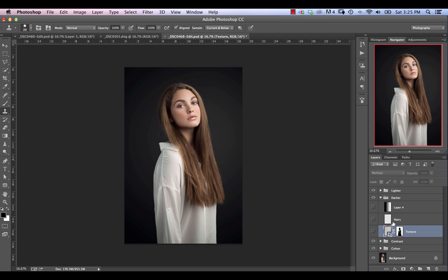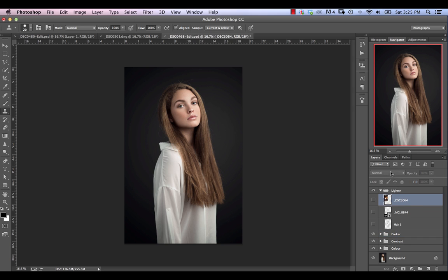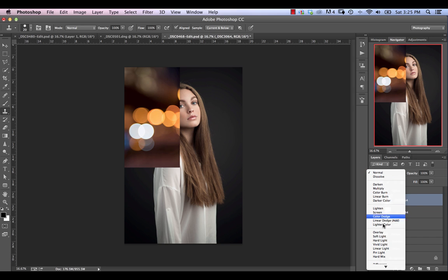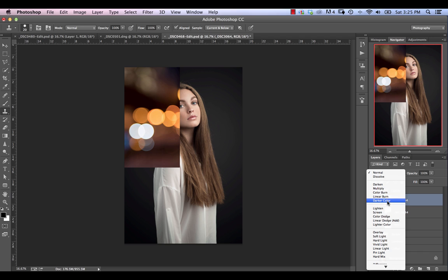That's pretty much it for the darkening blend modes. Let's move over to the lightening side of things. With these lightening ones we have lighten, screen, color dodge, and linear dodge. Going back to color burn, linear burn, and darker color — not terribly useful, very rarely used, so that's why I didn't cover them. You're pretty much going to be focusing on darken and multiply with the darkening ones.